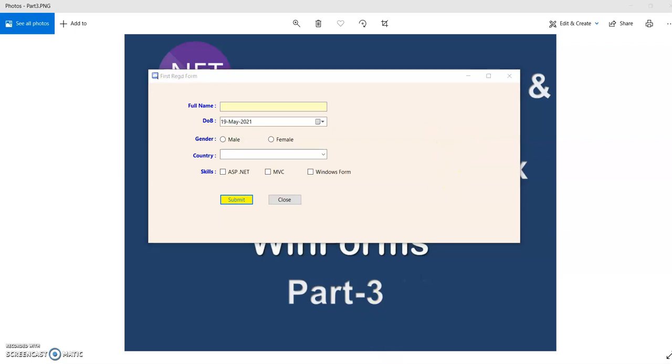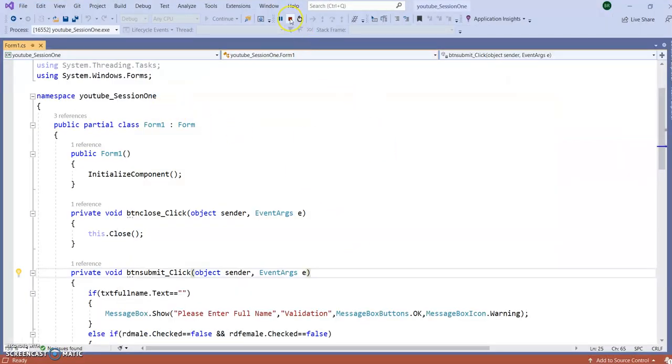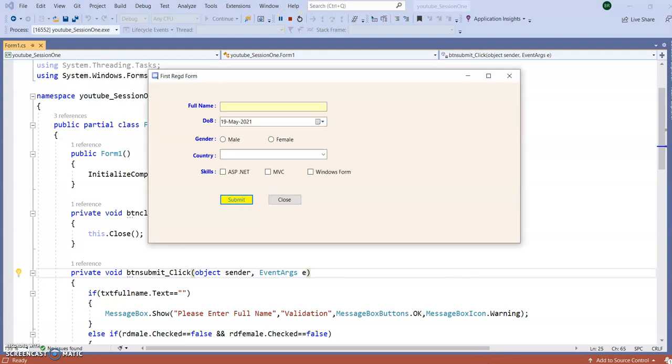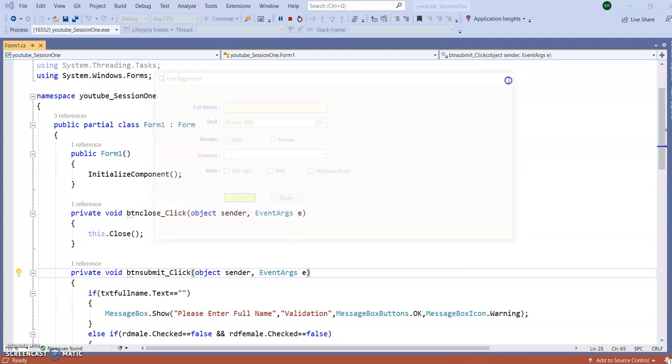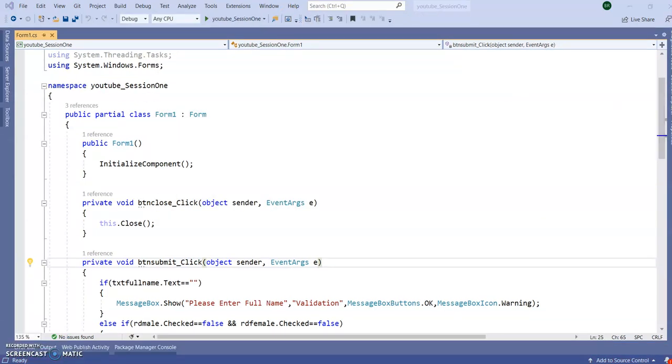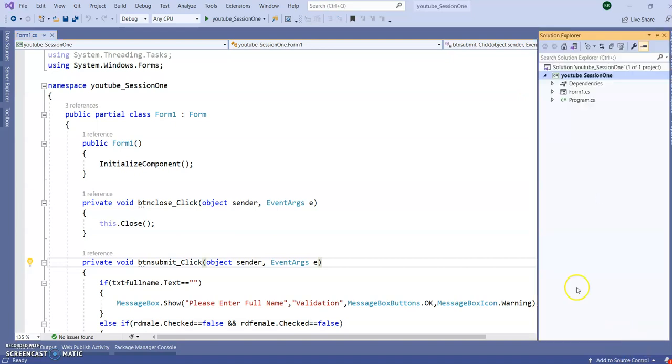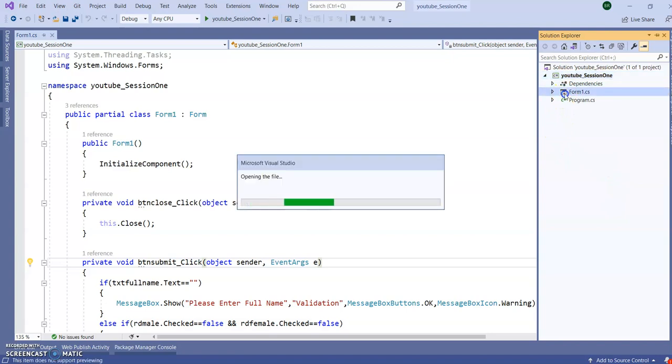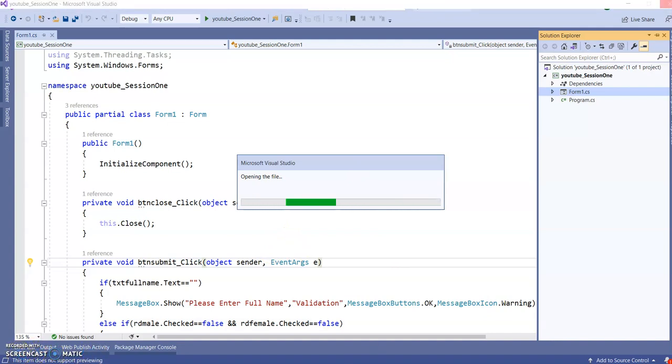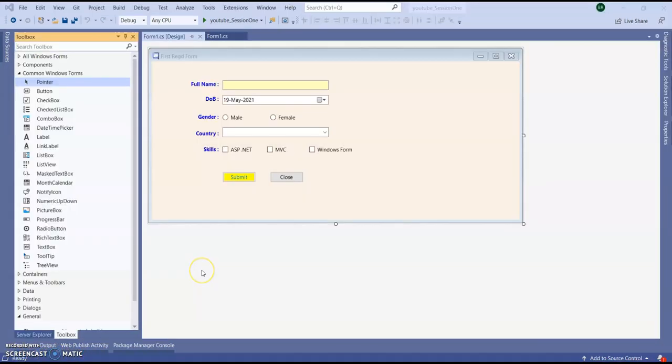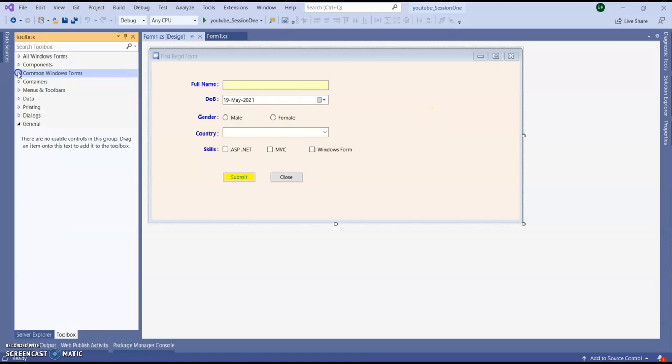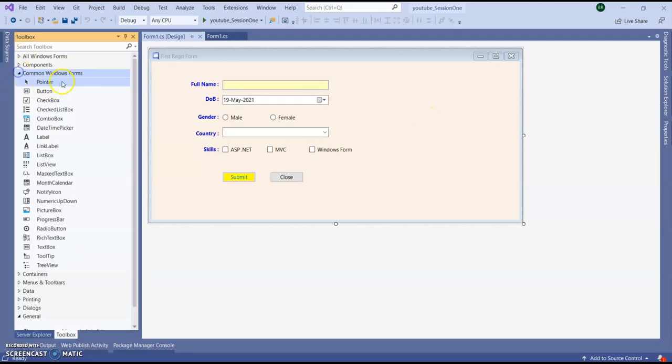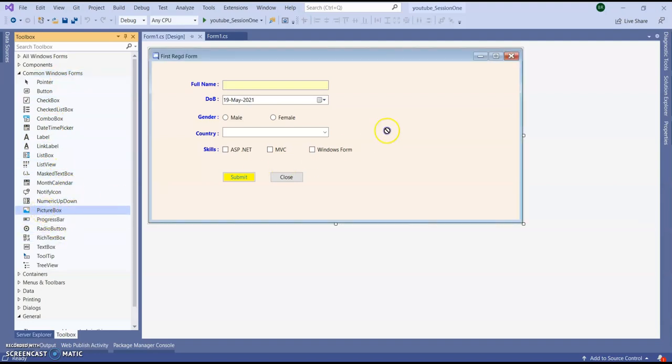So let's go to our Visual Studio. So it is running now. Stop it from running. In solution explorer open the form. So in our previous sessions we created this form. Now I am going to add a picture box here. So in the tool box you can see in the common windows form tab. You can see there is a picture box. So just drag and drop to your form or to your application.